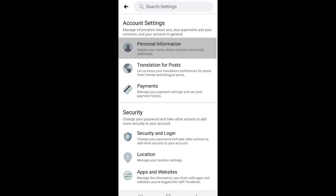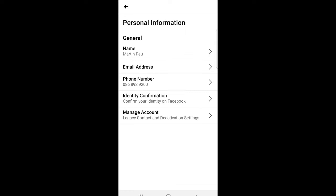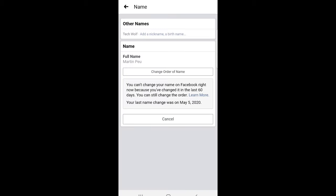Just click into your personal information and here at the very top you will see the name Martin Peo. Just click into this tab and you will get redirected to this page where you will be able to change this name and confirm with password.